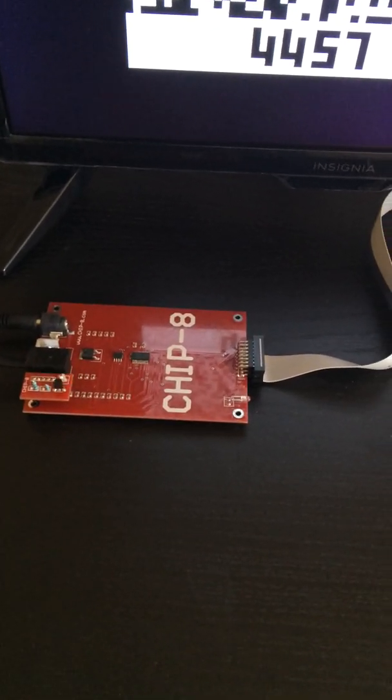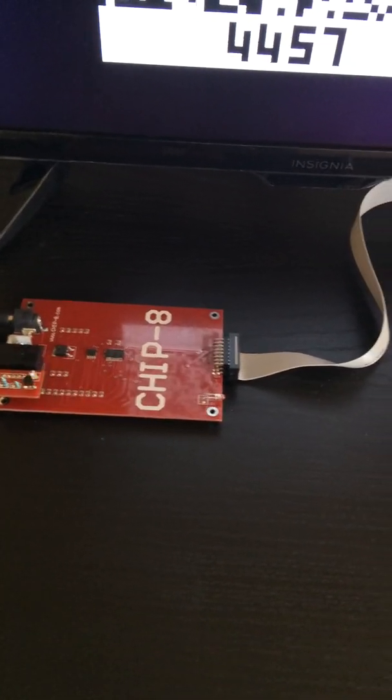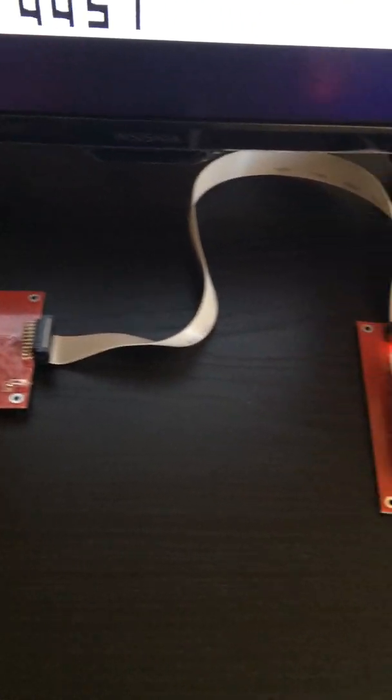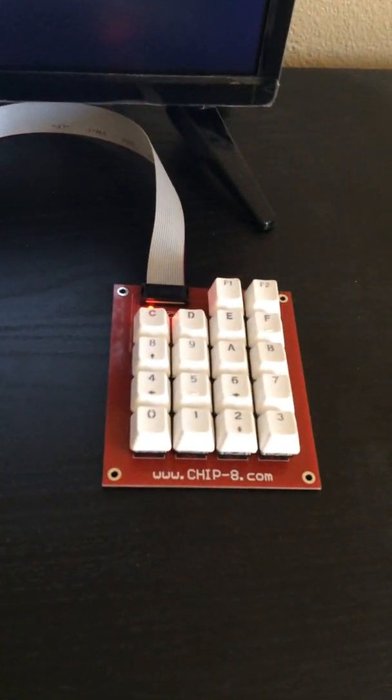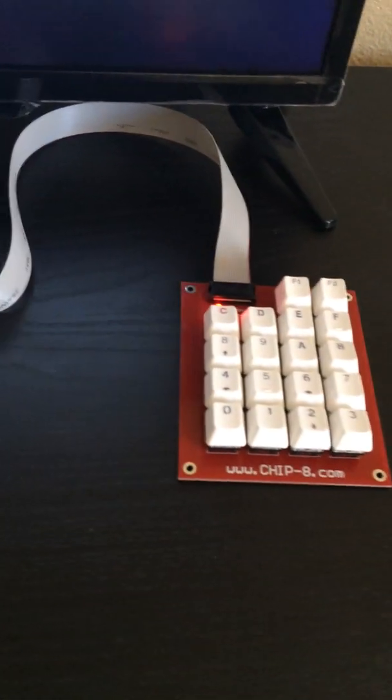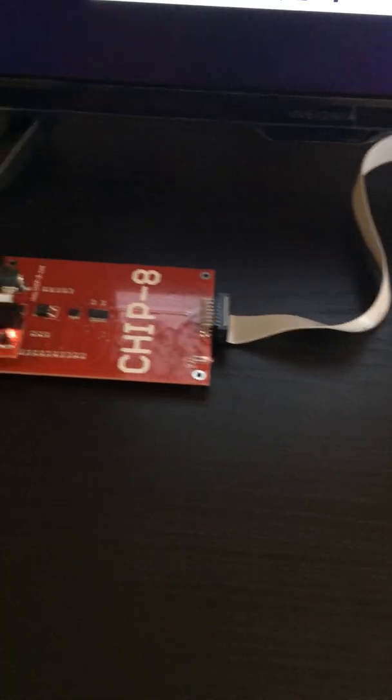Input to the CHIP-8 board comes from a hexadecimal keypad, which we see here, connected via a ribbon cable.